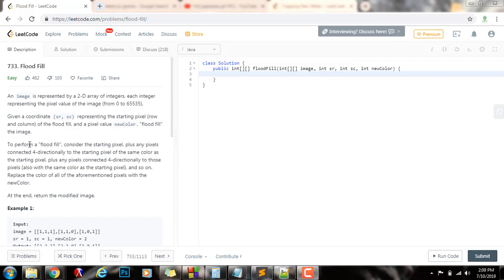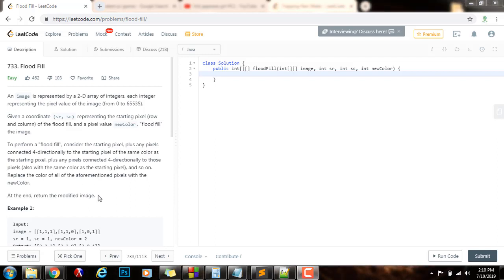To perform a Flood Fill, consider the starting pixel plus any pixels connected four-directionally to the starting pixel of the same color as the starting pixel, plus any pixels connected four-directionally to those pixels also with the same color as the starting pixel, and so on. Replace the color of all of the aforementioned pixels with the new color. At the end, return the modified image.